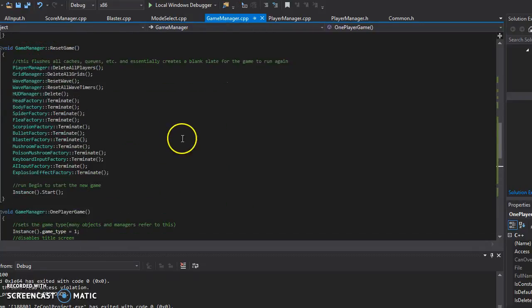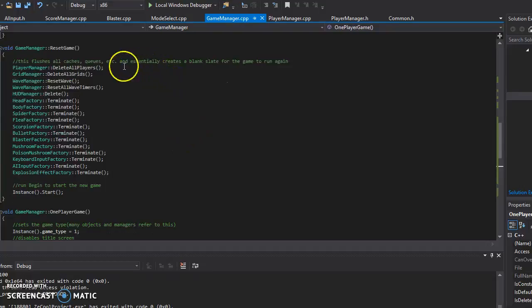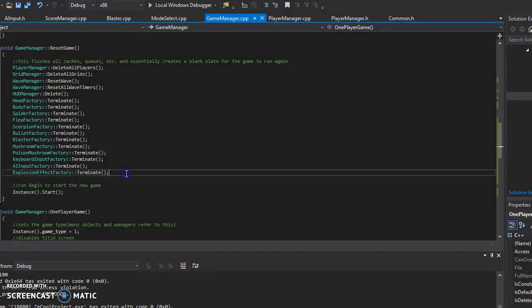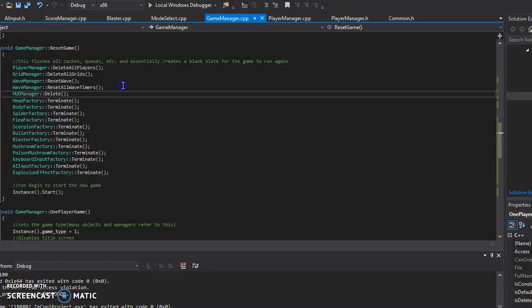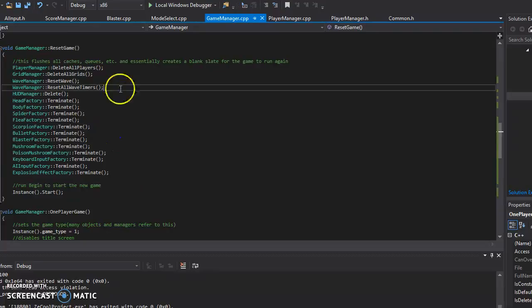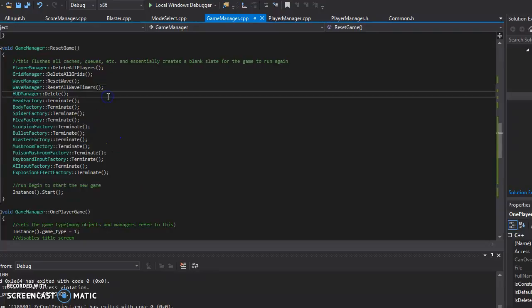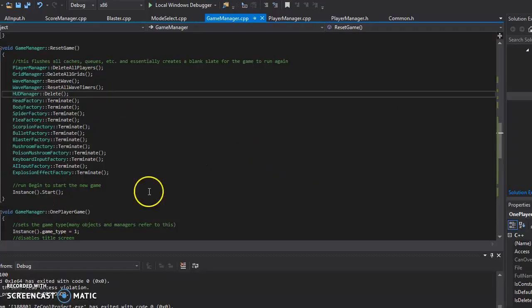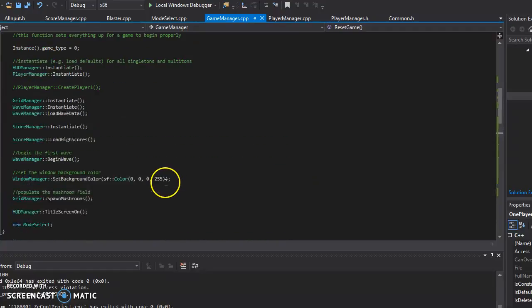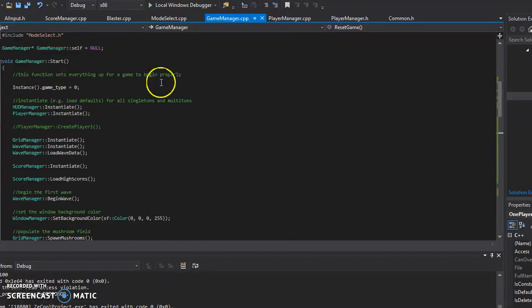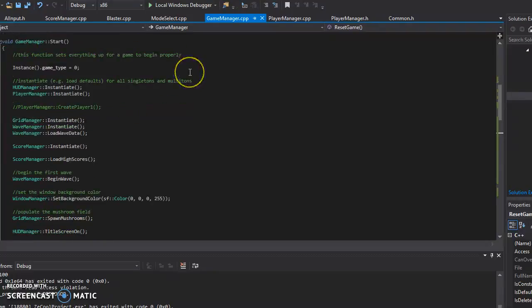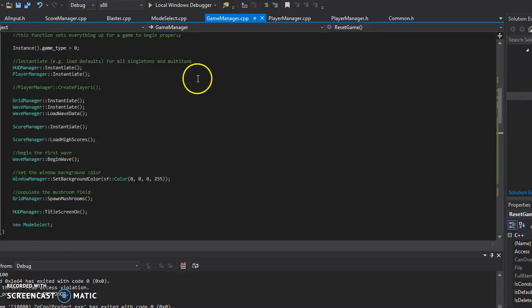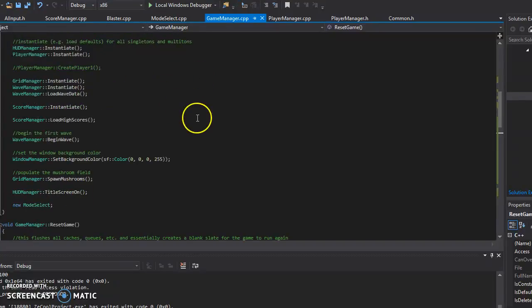here's reset game. Reset game basically clears everything using the terminate or delete function. I should probably just rename that to terminate, but it's for another time. But then it recal start, and recal start is what's called in the actual main file. It literally just has game start in all the collision tests. So there's that.